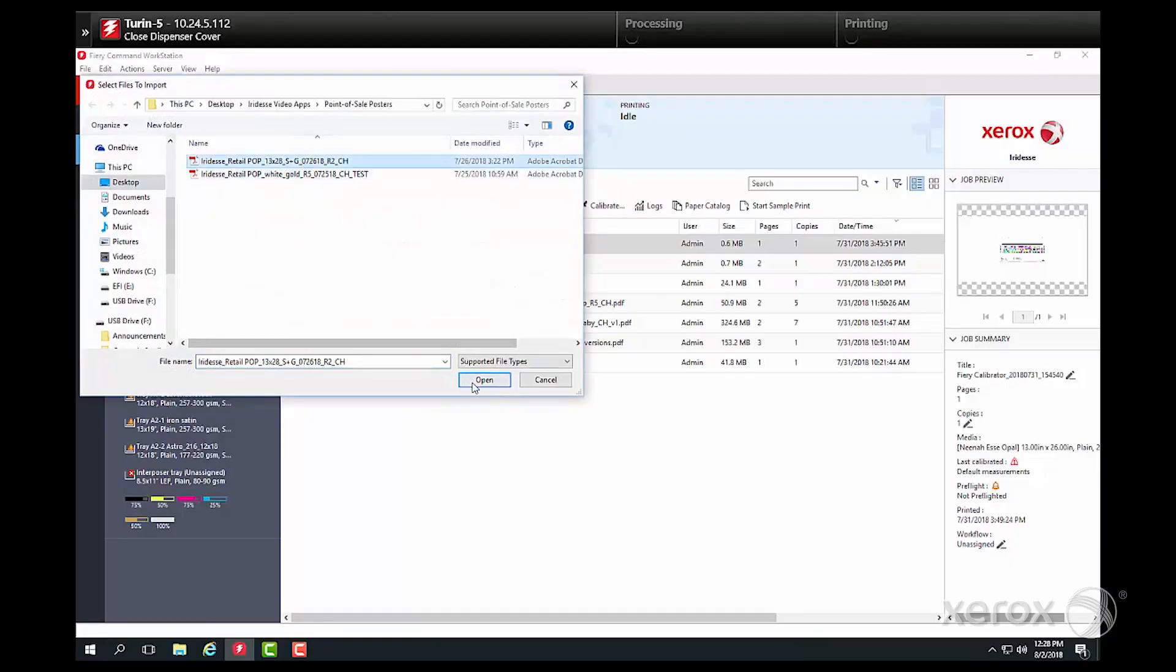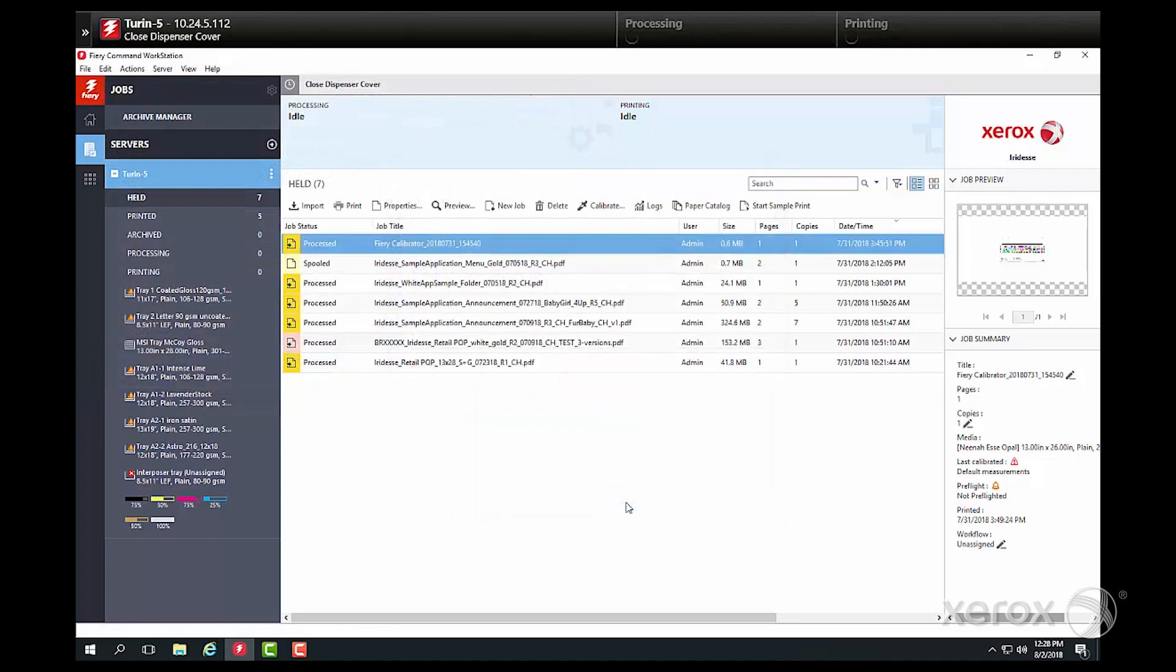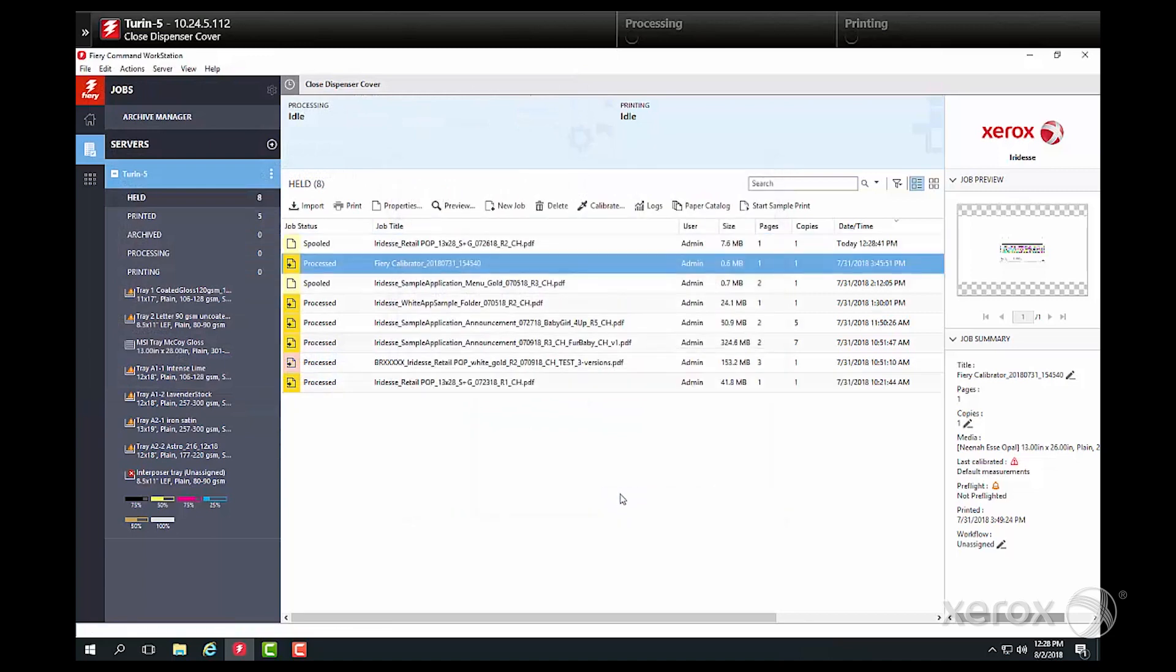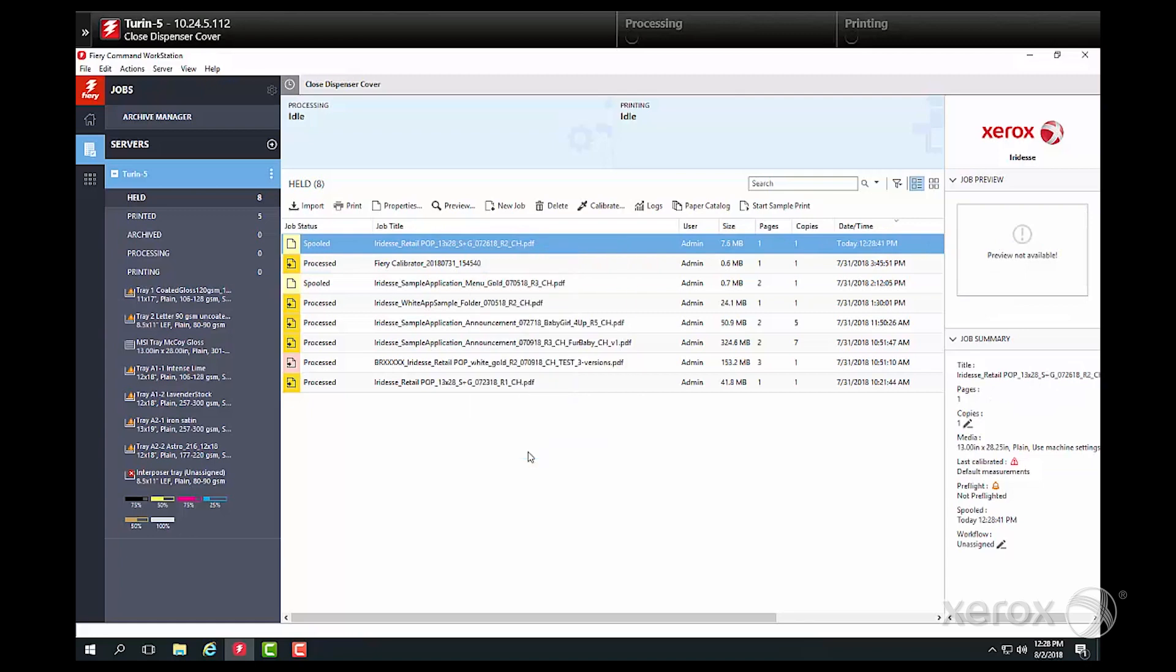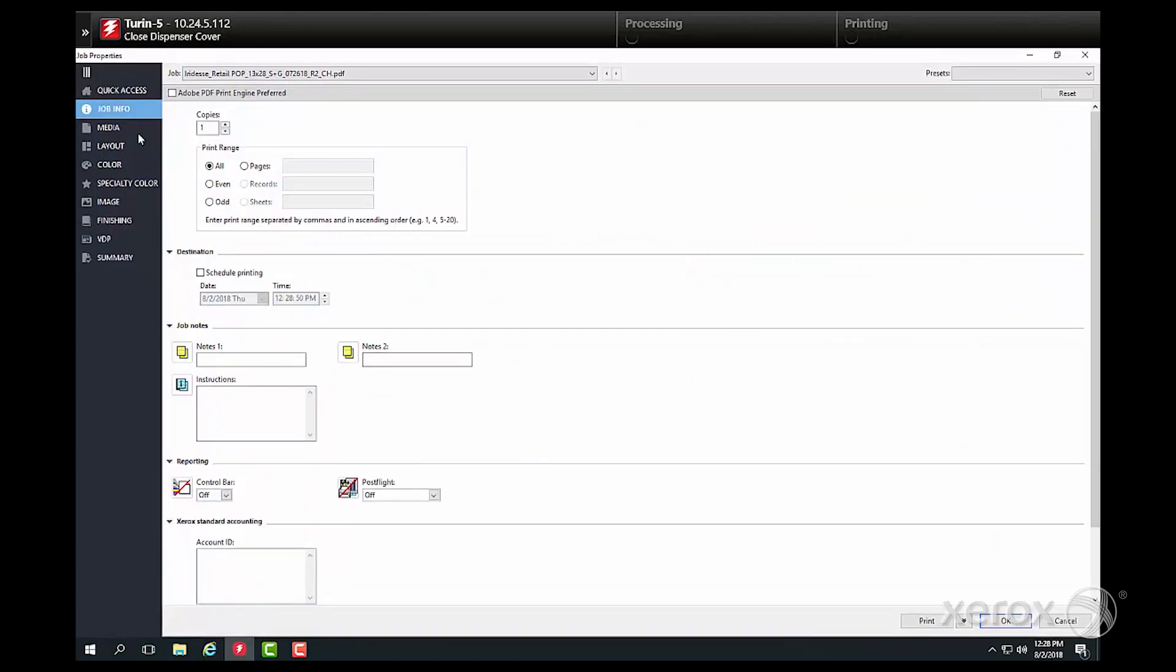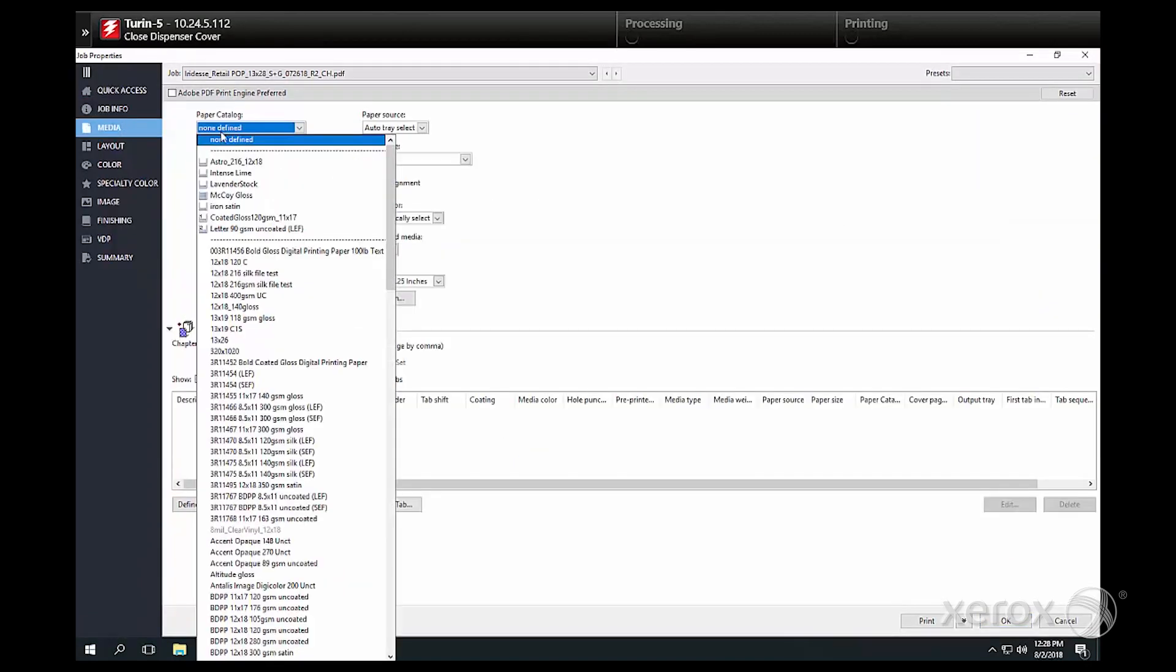We'll select our job and import it into a queue. Next, we link the job to the already loaded and named stock that we just programmed into the control center. Now we're ready to print.